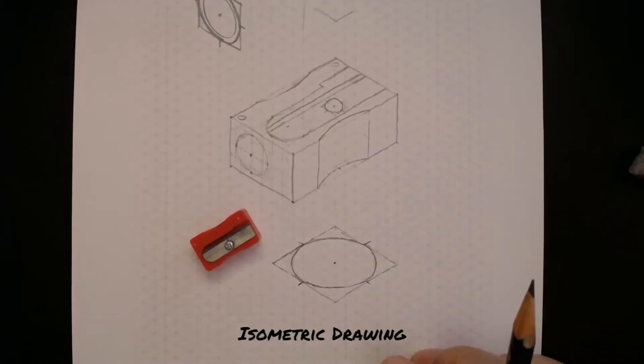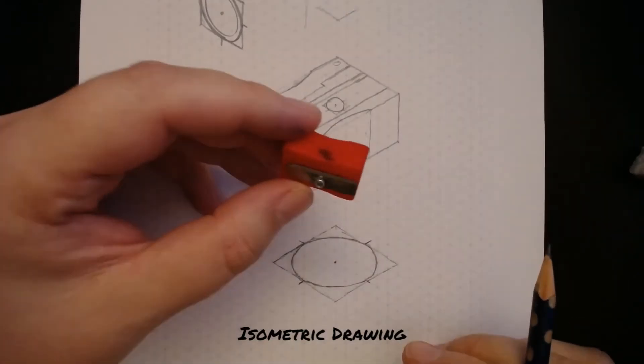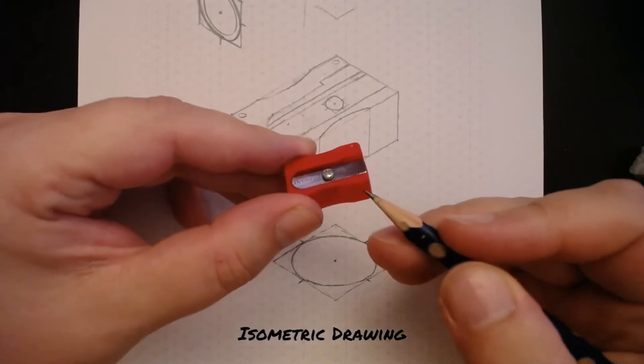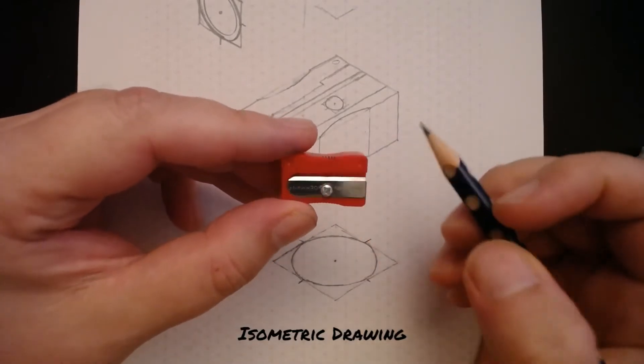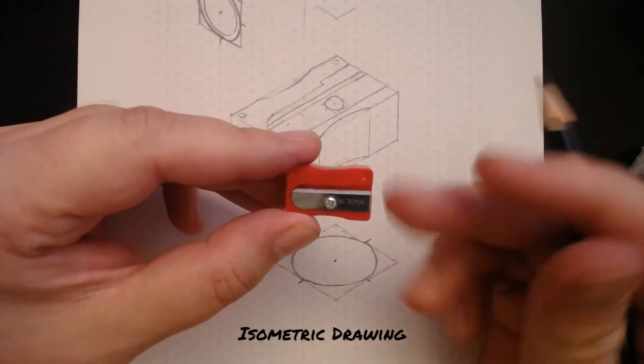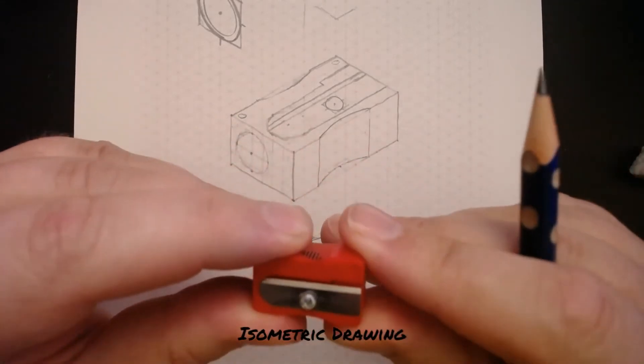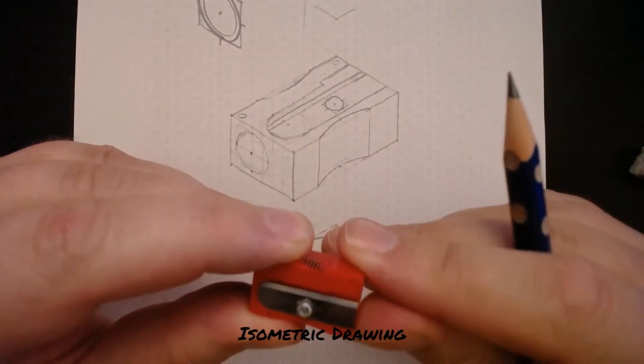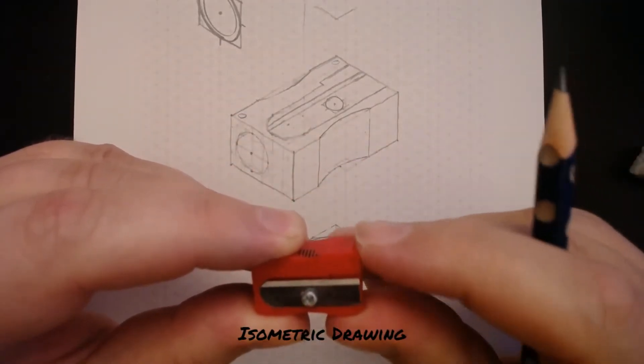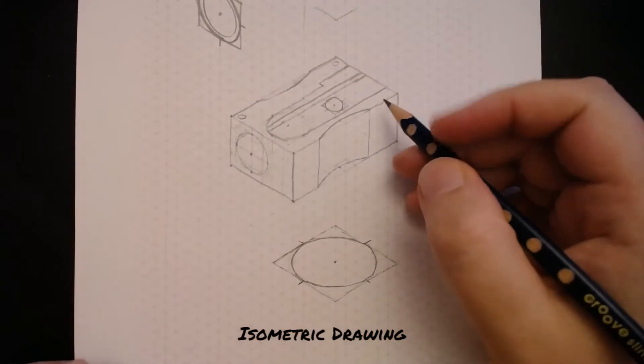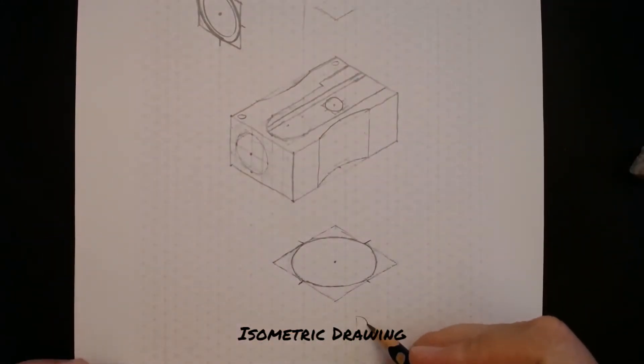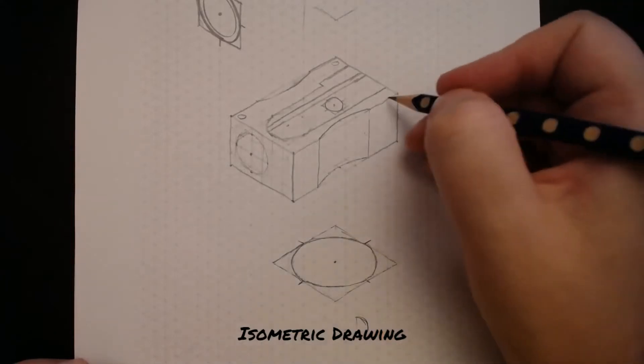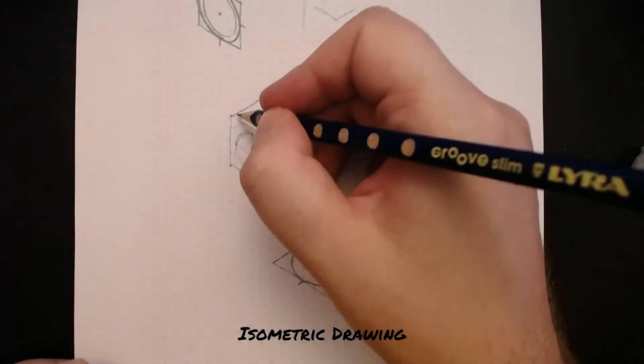Now we've got to this stage, what we might want to do is go ahead and add in these fillets on the corners. If you look at the pencil sharpener from above or if you've got one at home, you'll find that the corners are rounded and what you might be fooled into doing is just drawing a quarter of a circle and trying to draw those circles in, or quarters of a circle in each corner.